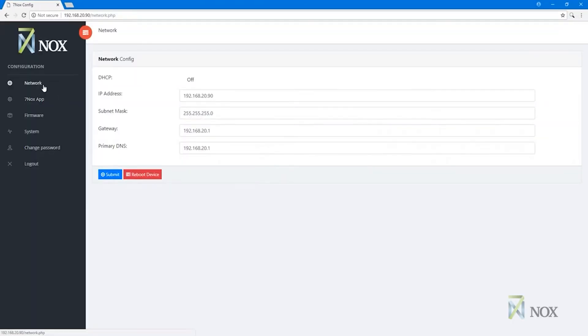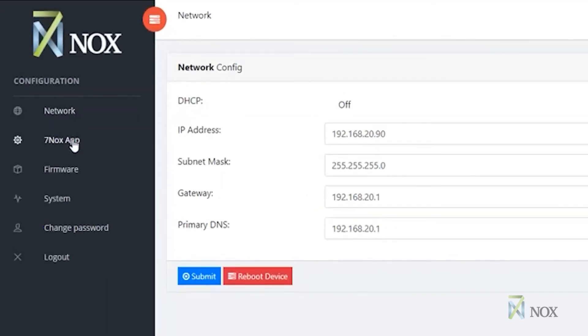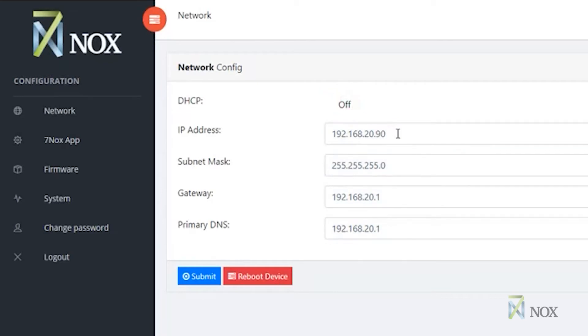Once you have successfully connected to the 7NOX SITE device, you will be presented with four options: network, 7NOX app, firmware, and system. Using the network tab, you are able to set the IP address and enable DHCP, configure the subnet mask, gateway, and primary and secondary DNS.